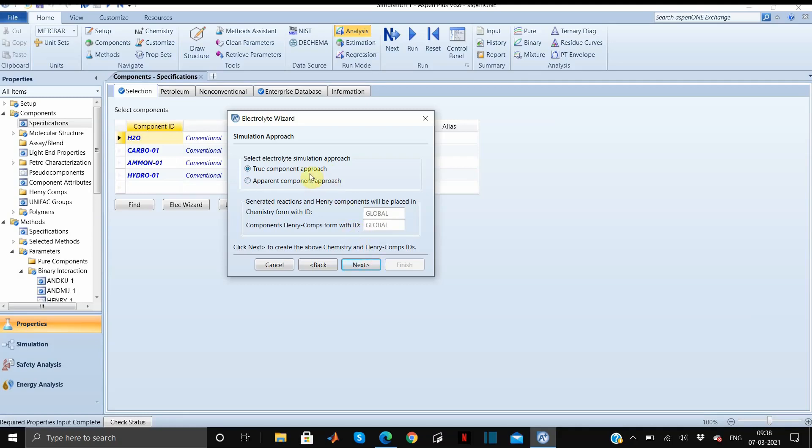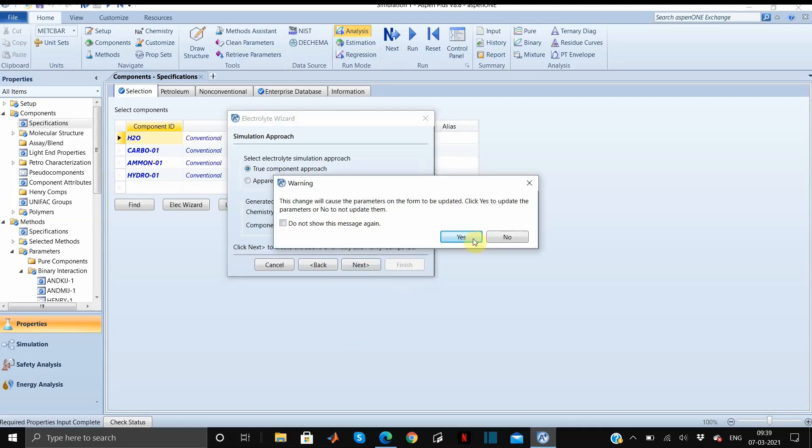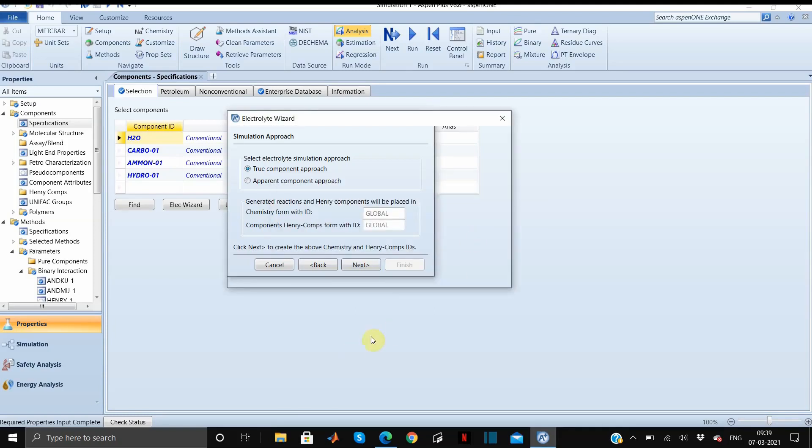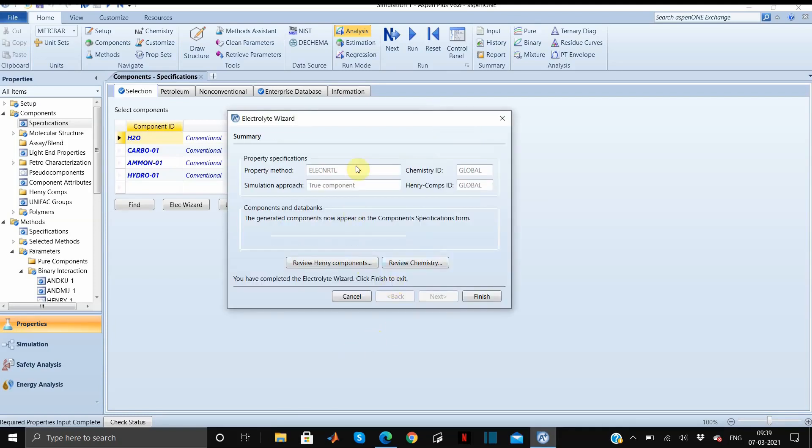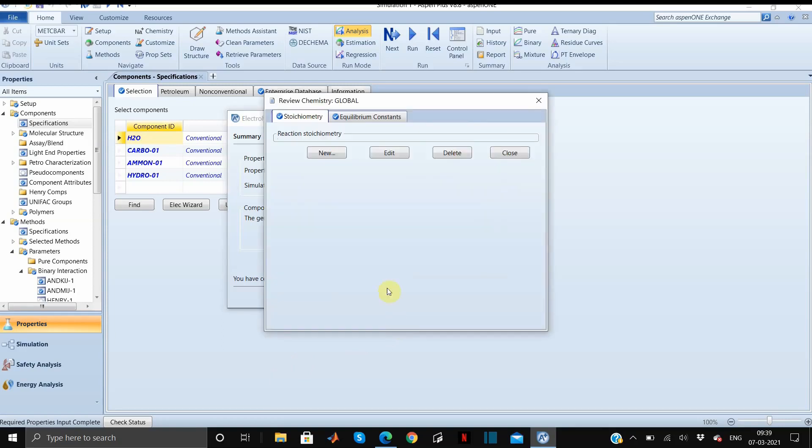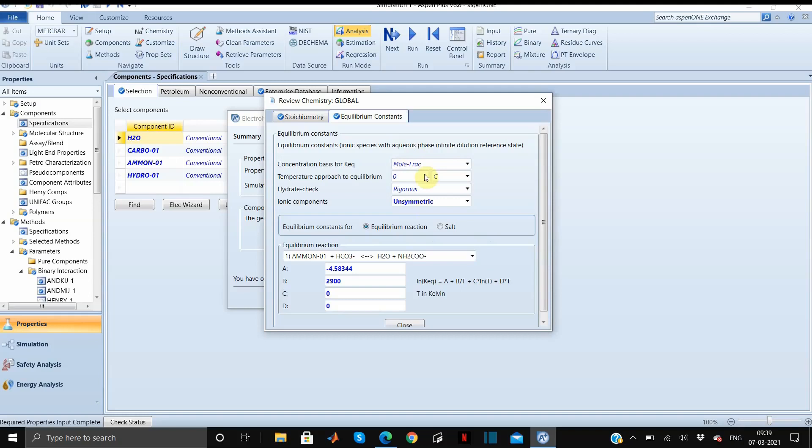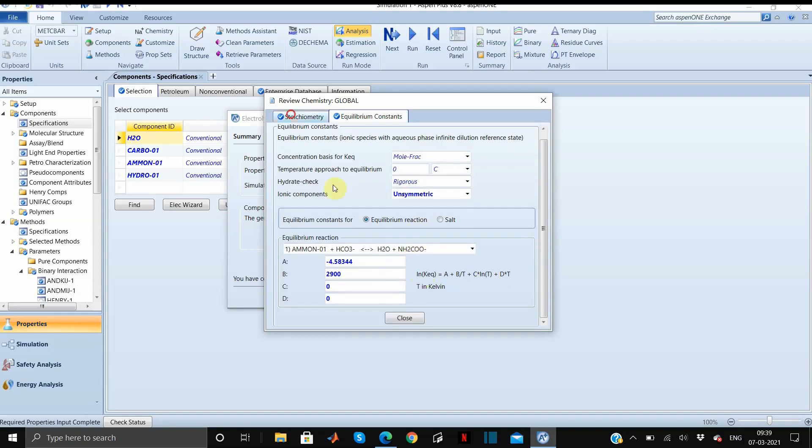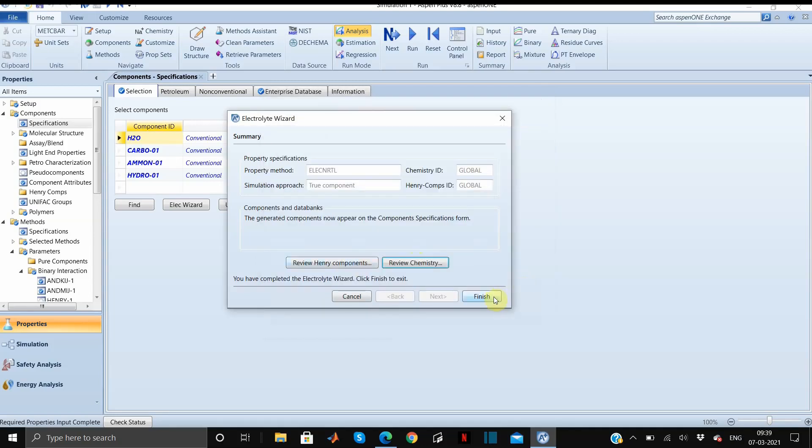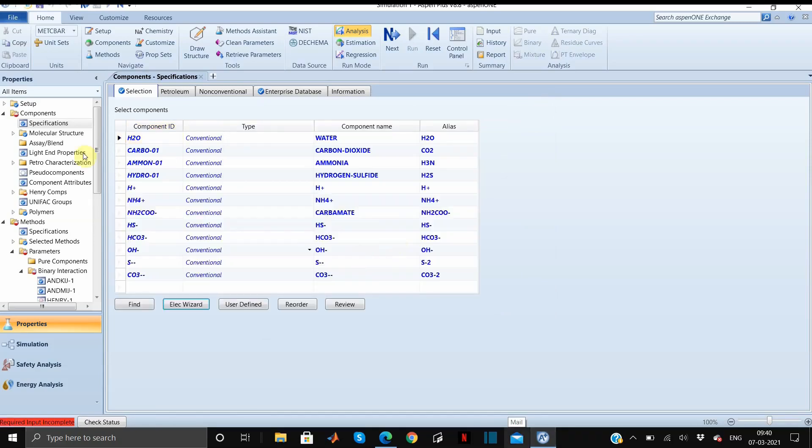For the time being we will select true component approach, click on next, and you will click yes to update all the parameters. Here you can just review chemistry or review Henry components. Let's see what it is - basically it is all the reactions which will occur and all the equilibrium constants. That's it, click on finish. If you can observe that all the ions are added to the component list, now we will click on next.